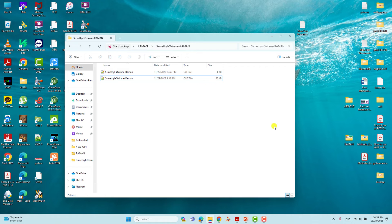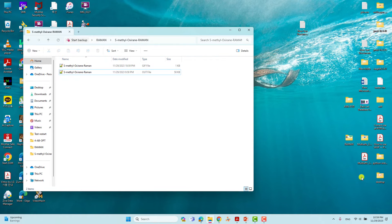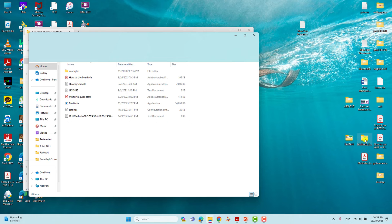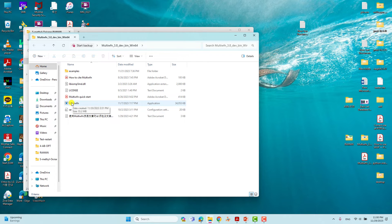Now we will work with our MultiWFN software. If you want to know how to download it, type 'MultiWFN' into Google and you will get the download page. You can download MultiWFN for Windows, Linux, or Mac — whichever version you require. It is free.